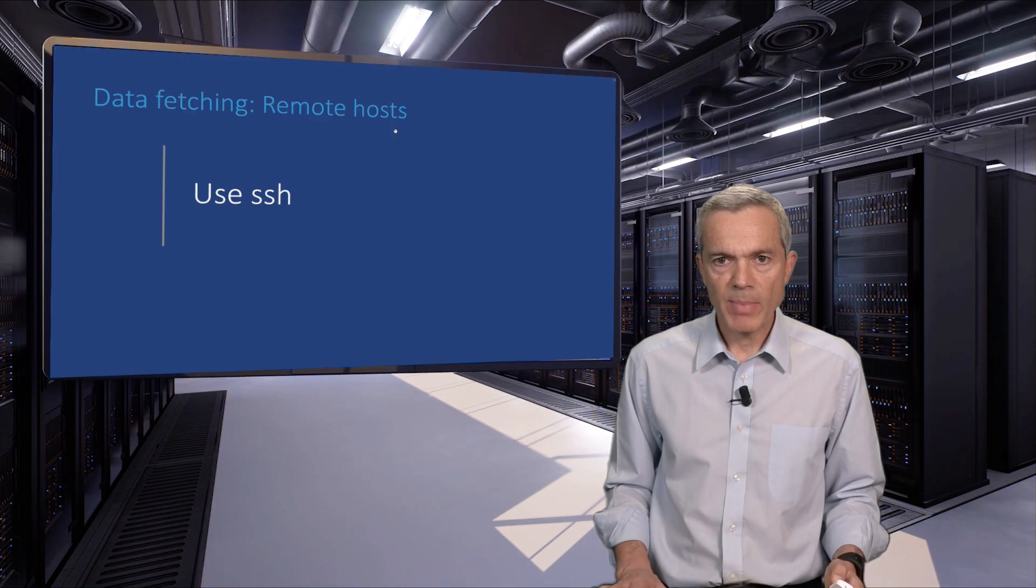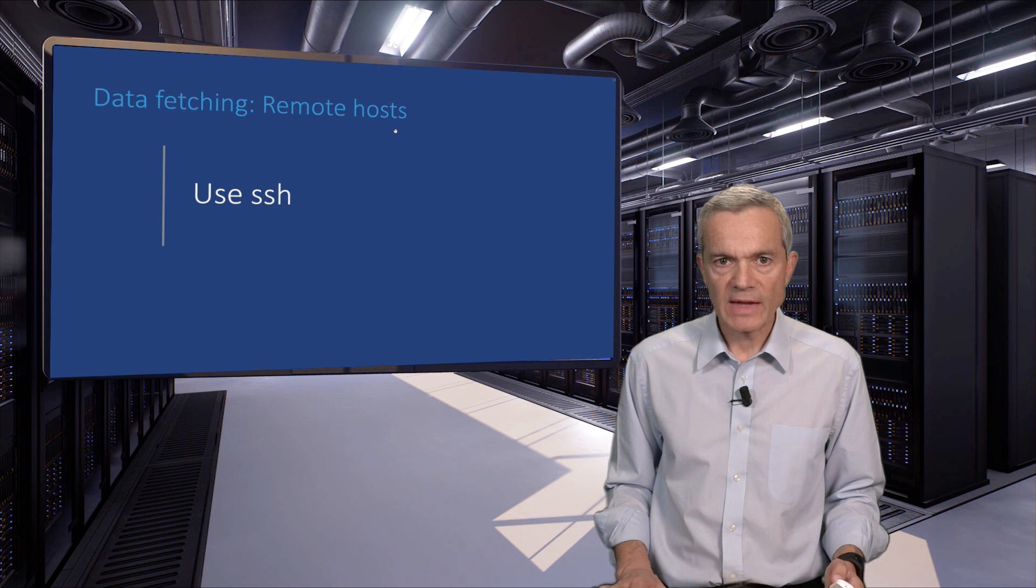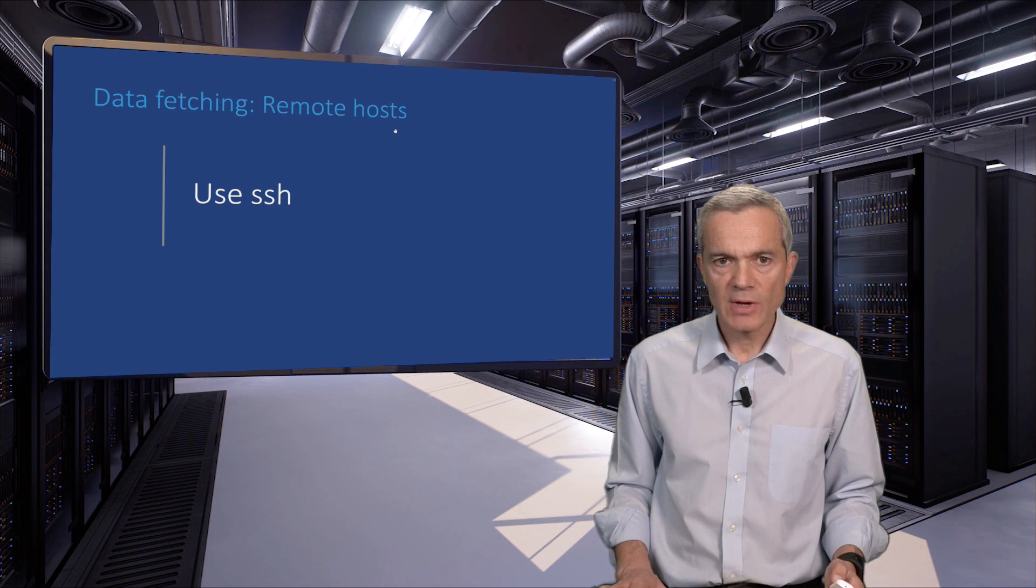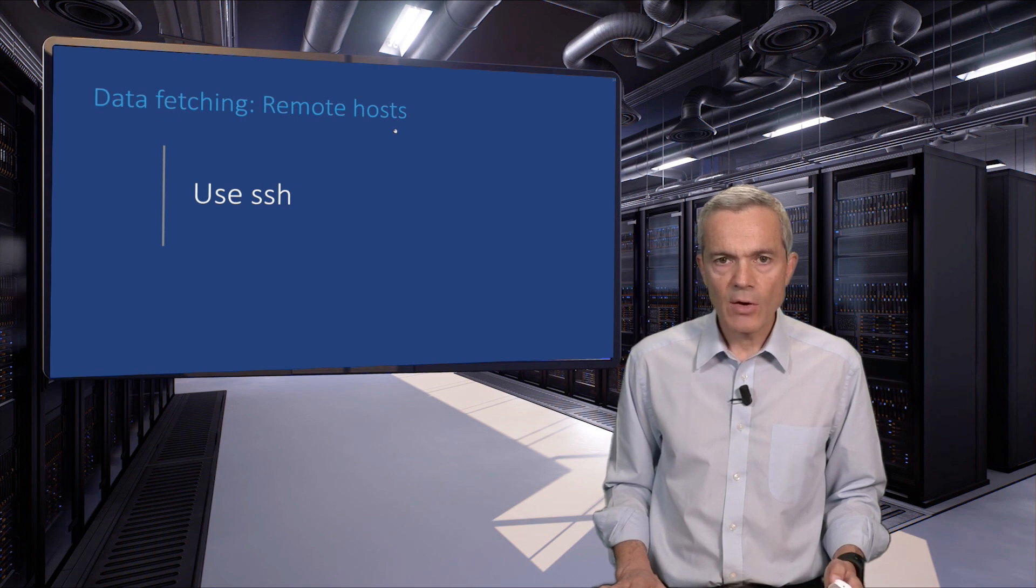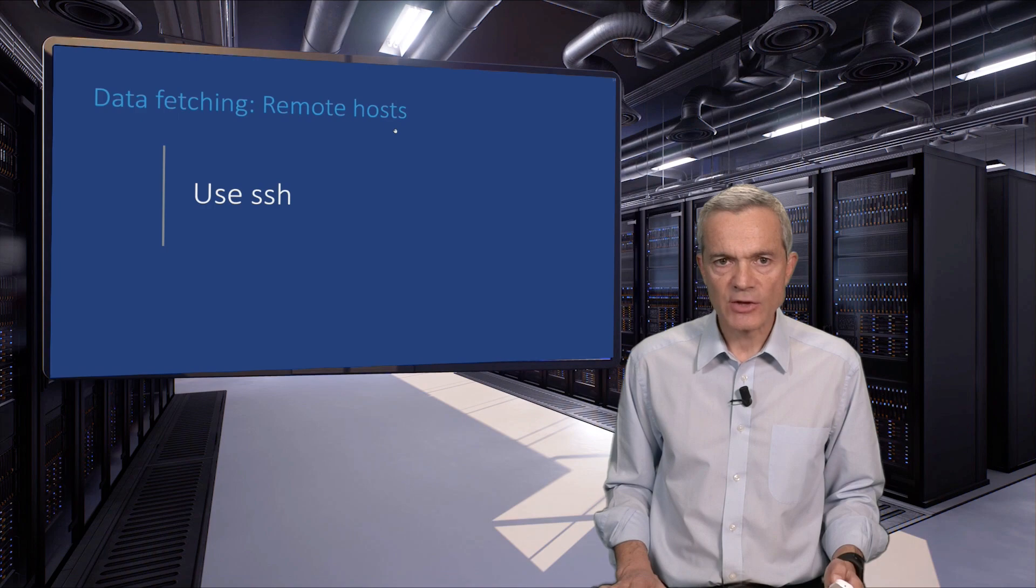Having set up public-private key authentication, let's see a few examples of how we can use it through ssh.